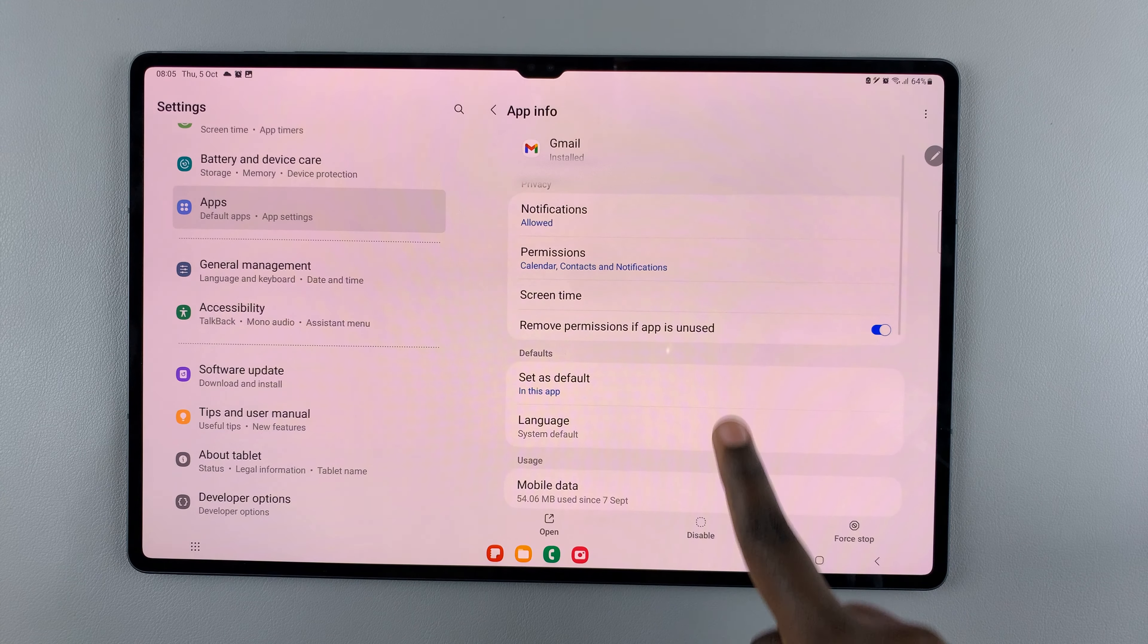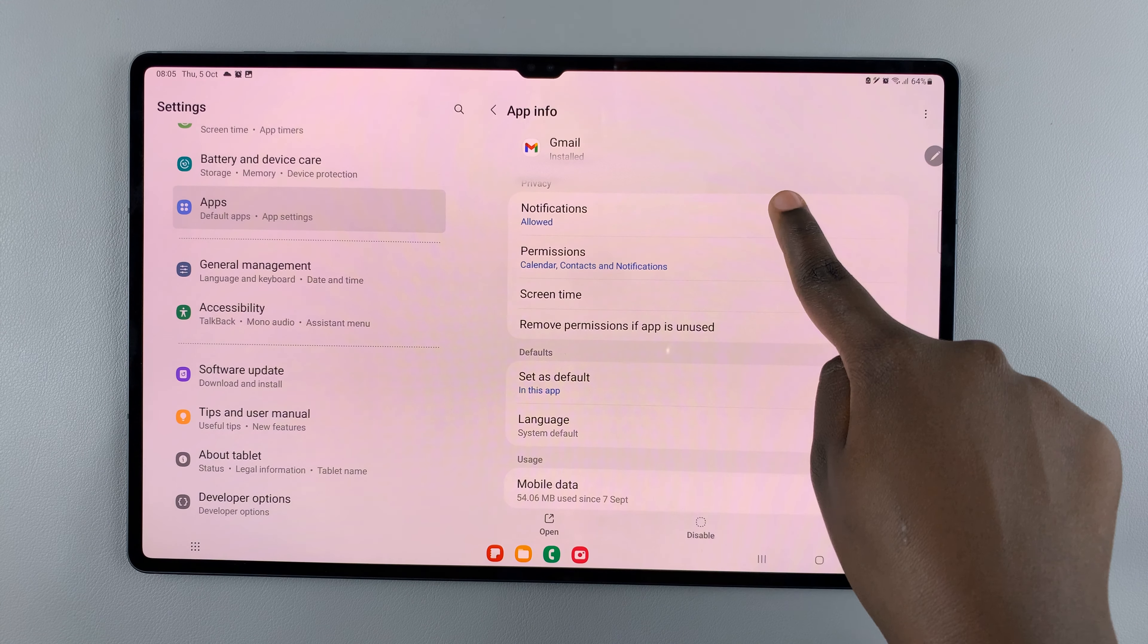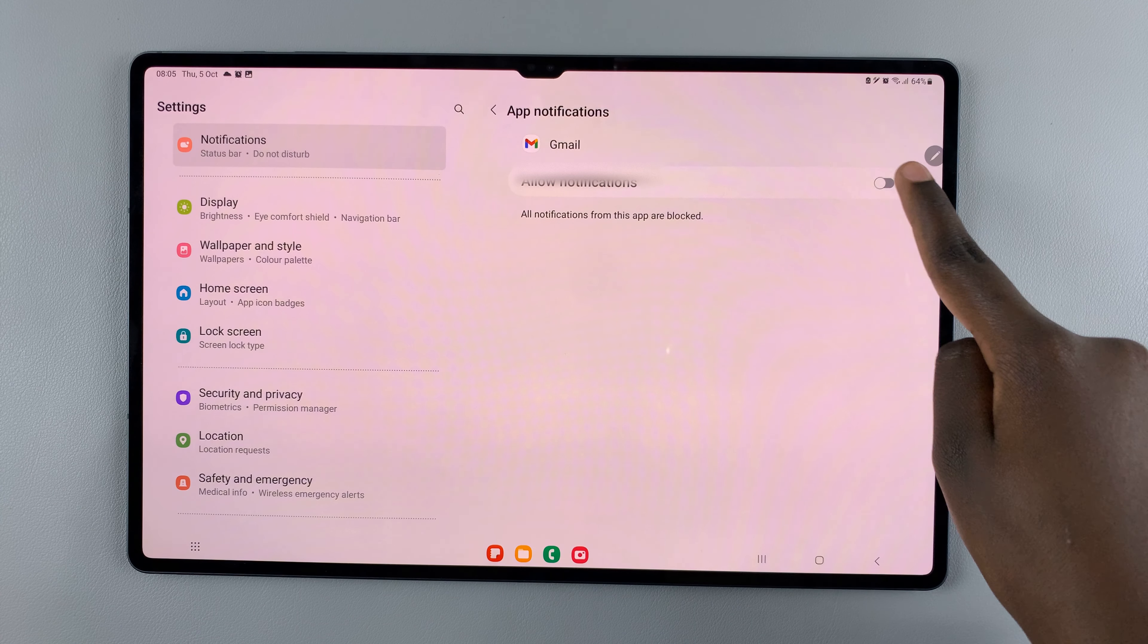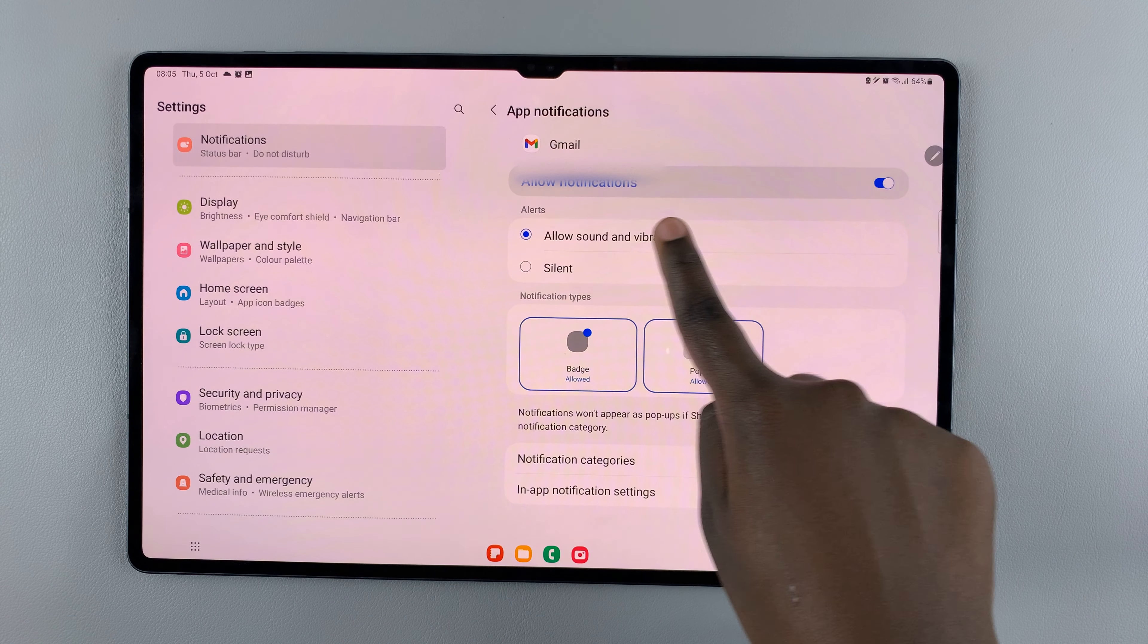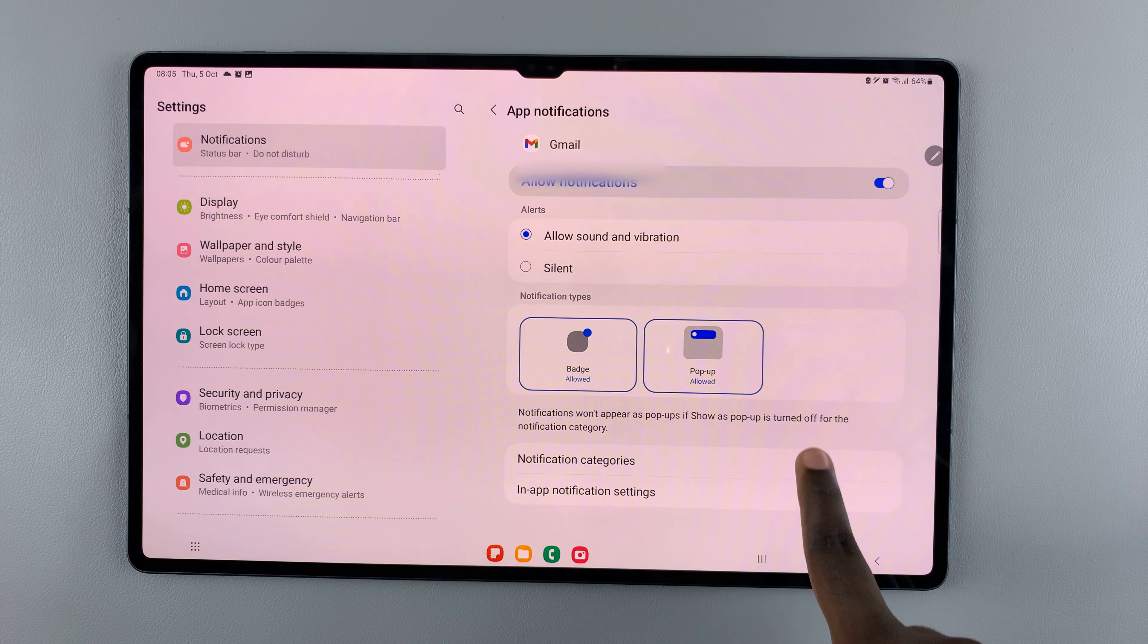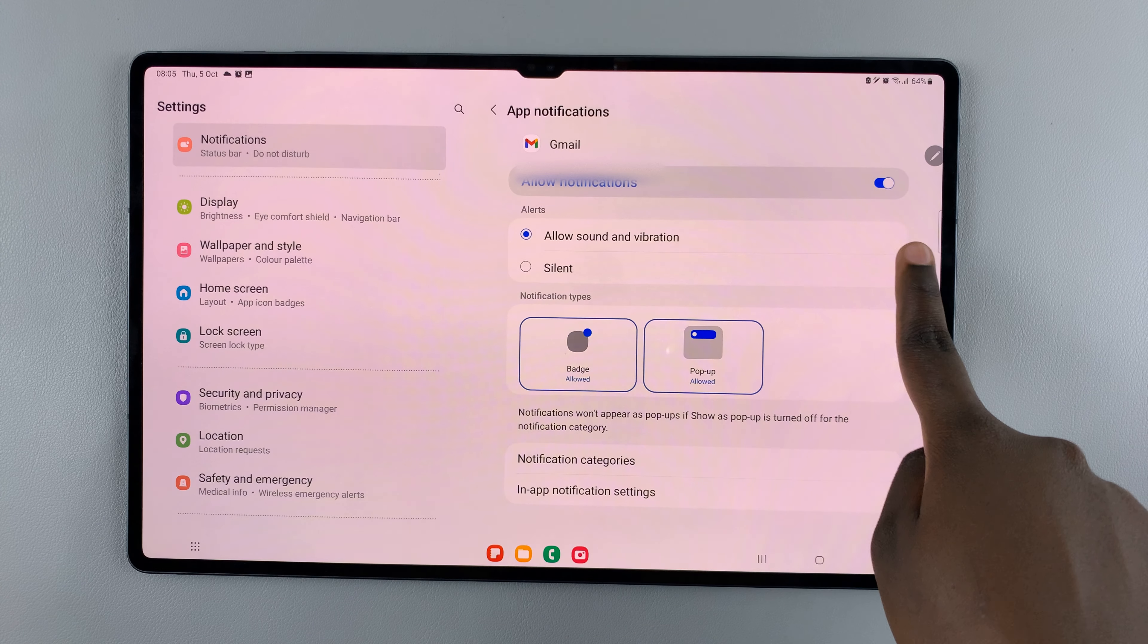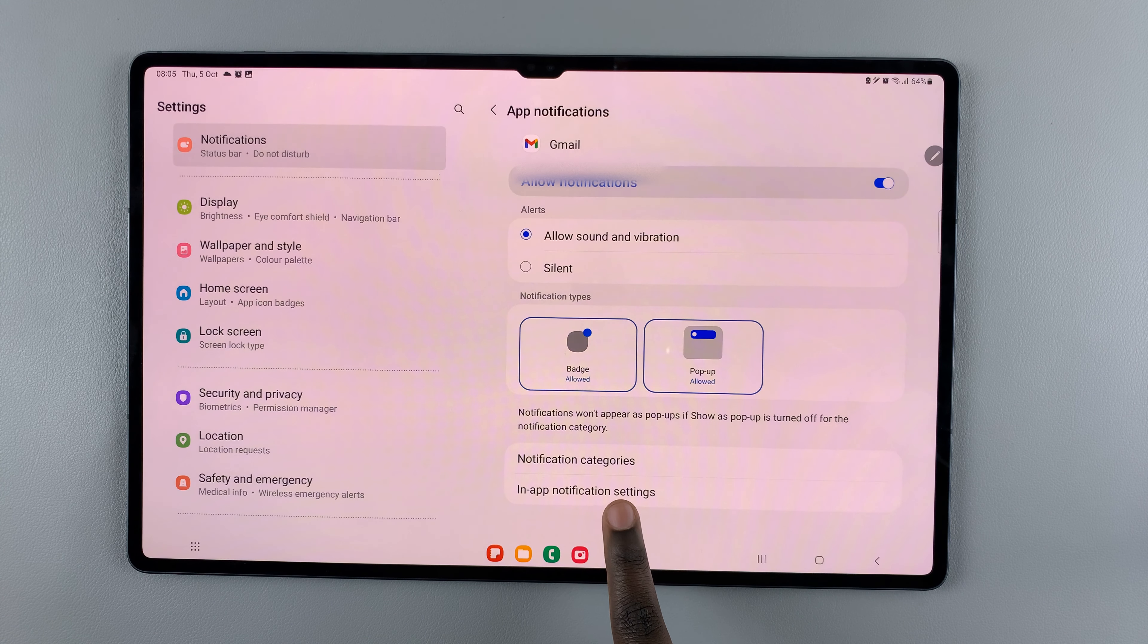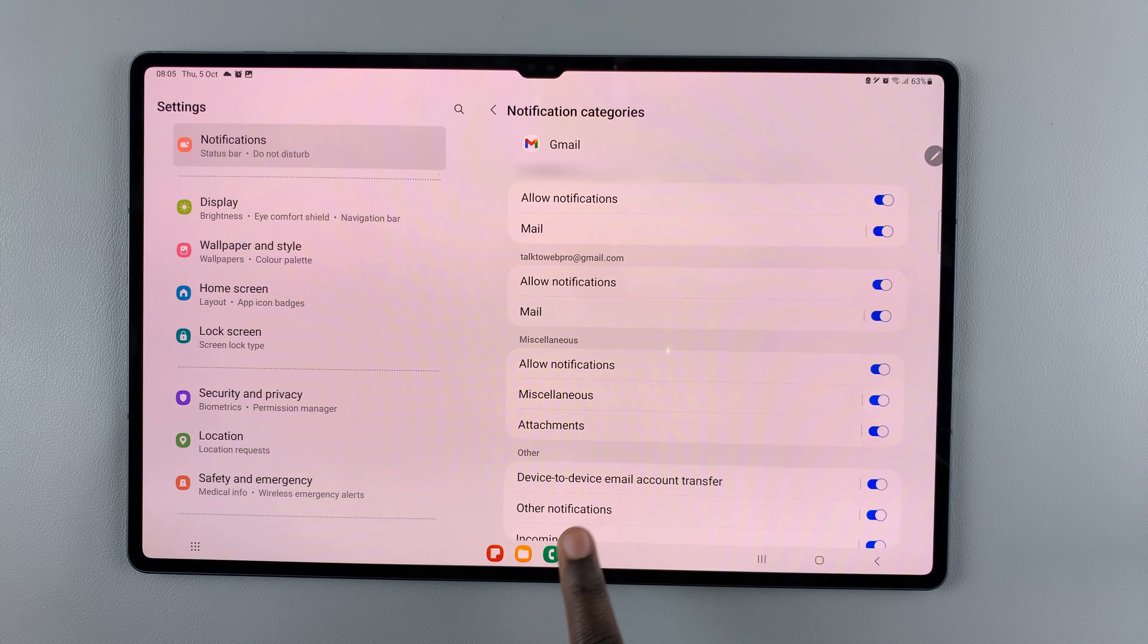Select Notifications and make sure that you've allowed notifications. Once you've allowed the notifications, select Notification Categories.